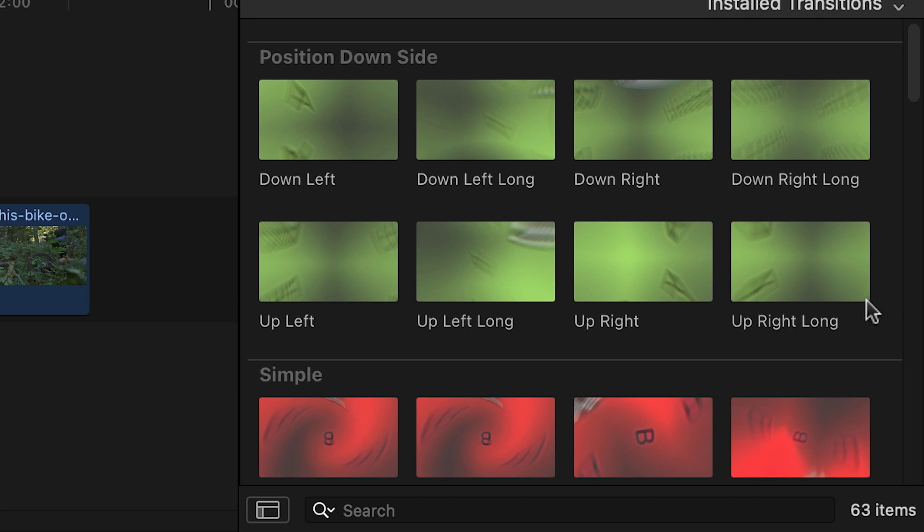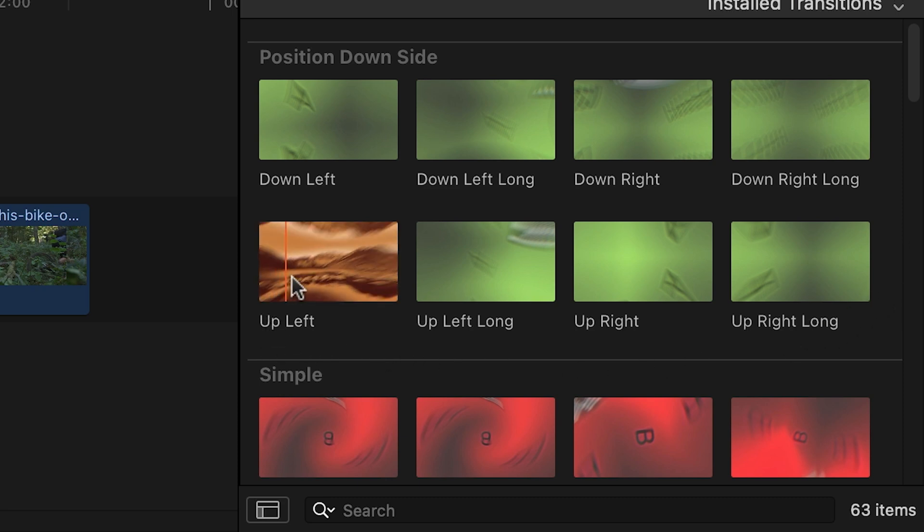The thumbnail and title give you a hint at the animation, and scrubbing over the thumbnail will load up a preview in the viewer.